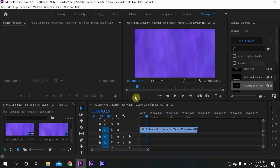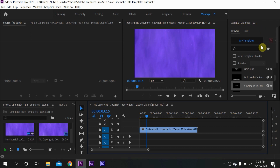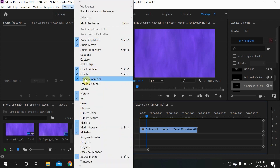you need to open up Adobe Premiere Pro and make sure you open the Essential Graphics panel. Go to Window and make sure it is checked like this.